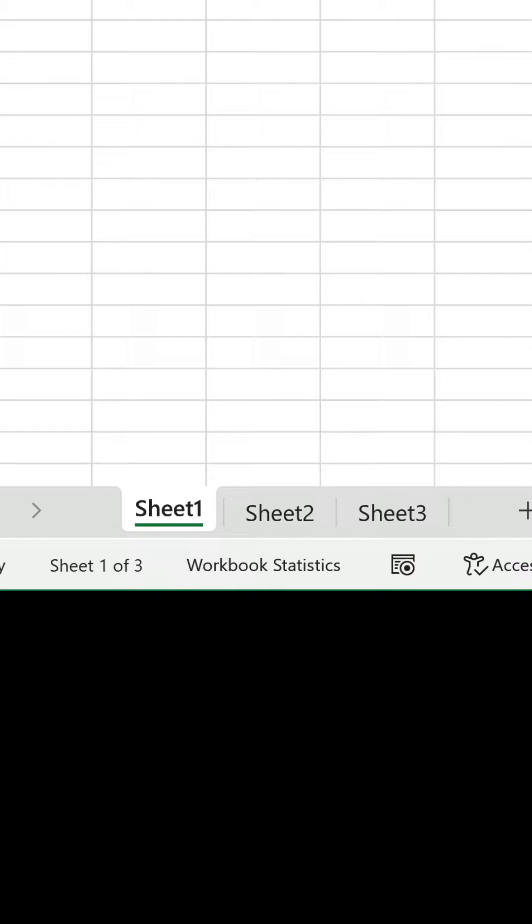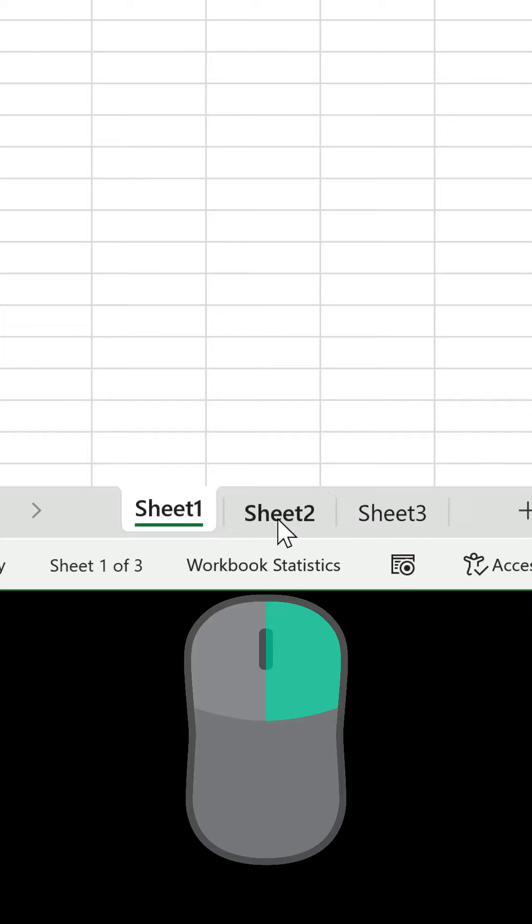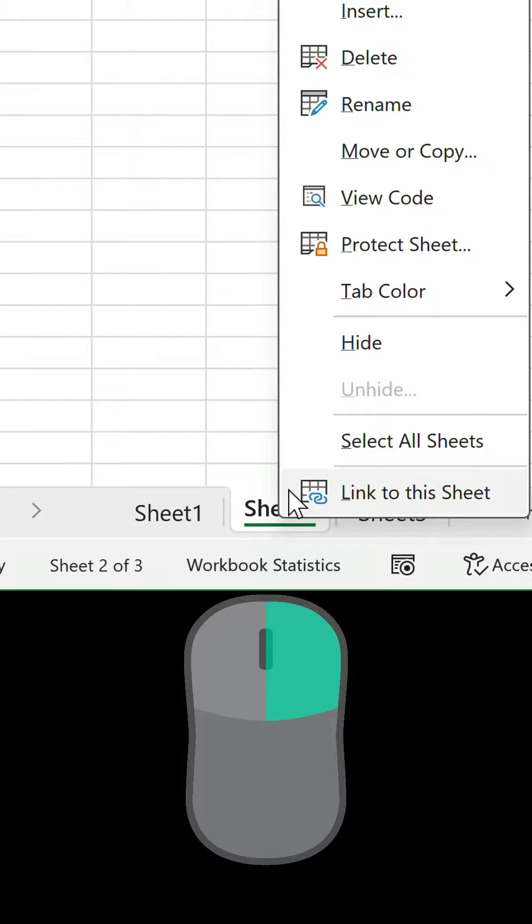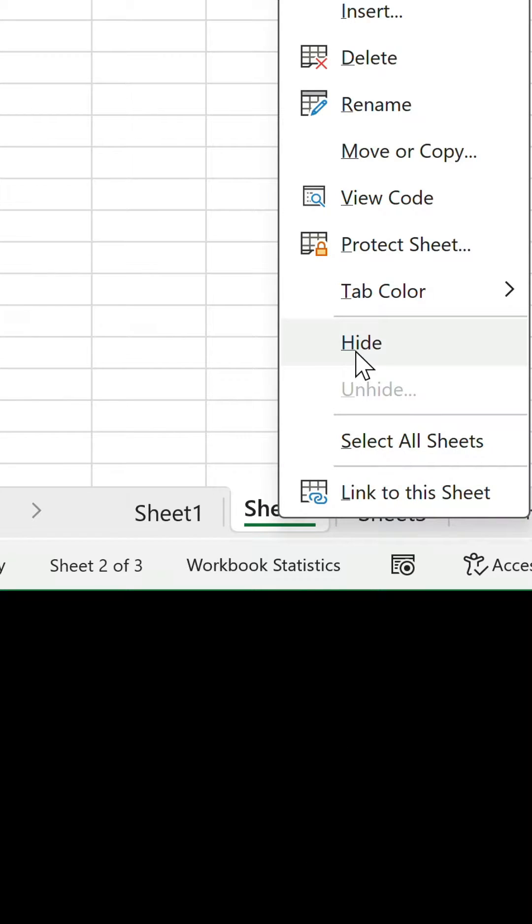So we have three worksheets and we want to hide two of them. The simplest way is to right click on each and select hide.